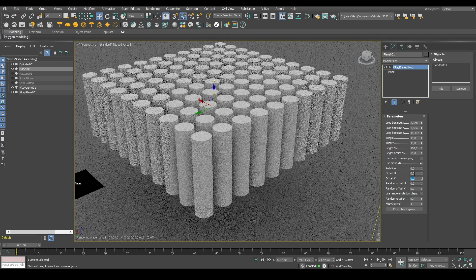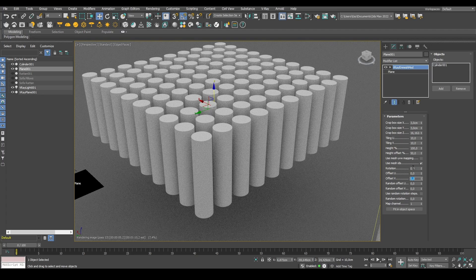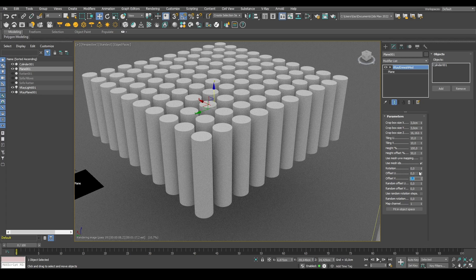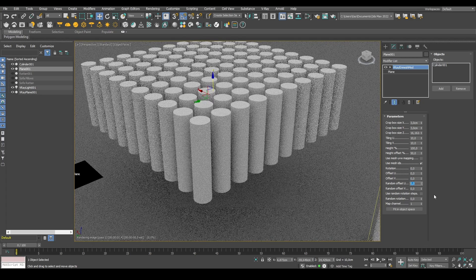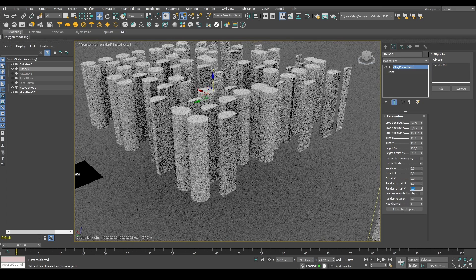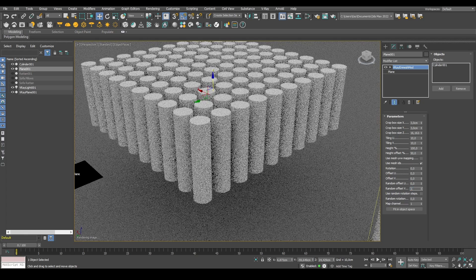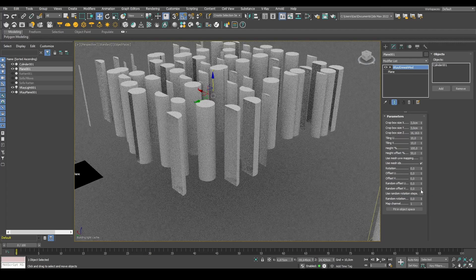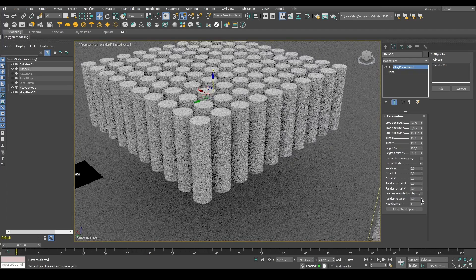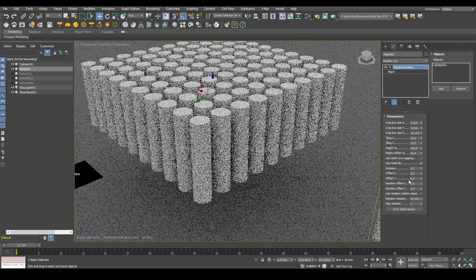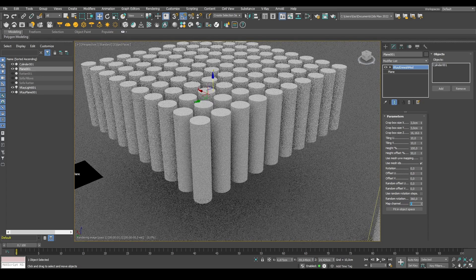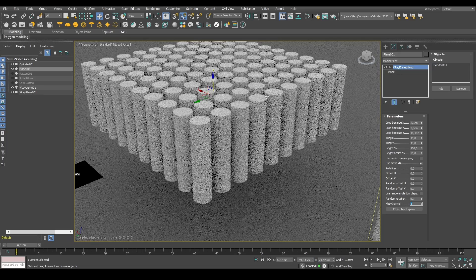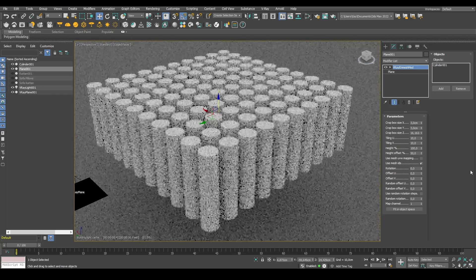We can change the rotation offset on U and V to change how our pattern comes up. We can use random offset on U and V. This is a value between 0 and 1. Same goes for V, obviously. This is a random option. We can use random rotation in steps, and we can rotate our object randomly in whatever direction we want to. This won't actually work because of how we're just using a cylinder in this case.